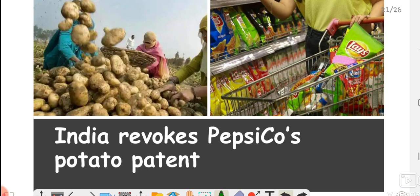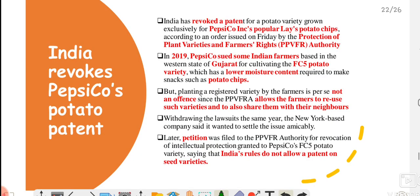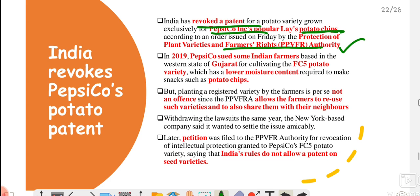The next topic: India has recently revoked PepsiCo's patent. PepsiCo is a company that makes potato chips, and their potato patent has recently been revoked. Let's understand — the patent revoked is PepsiCo's, the potato chips company. They had a patent on a particular potato variety used for making chips, and this has been cancelled by the Protection of Plant Varieties and Farmers' Rights Act (PPVFRA) authority.